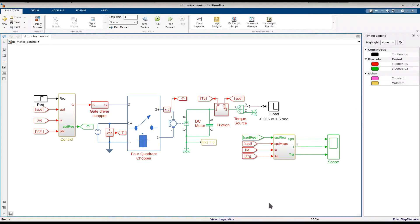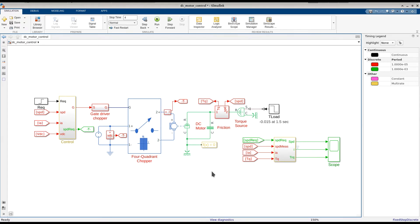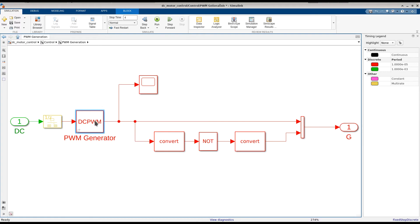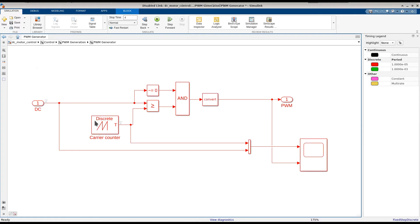Now that we have seen how zero-crossing detection can lead to faster fixed-step simulations, let's take a look at what types of models may benefit from this feature. This model uses pulse width modulation, or PWM, to control a DC motor. The PWM signal in this model is generated inside the control subsystem.